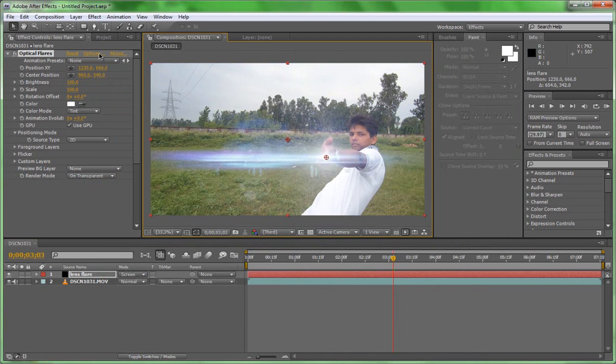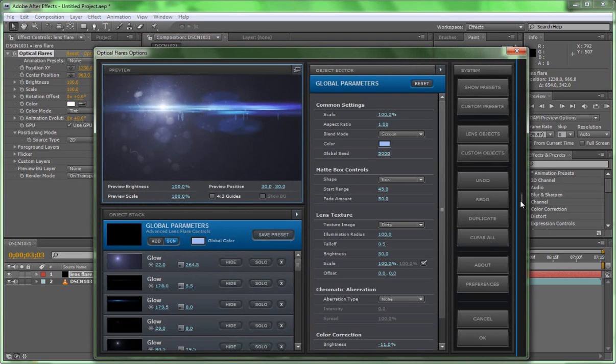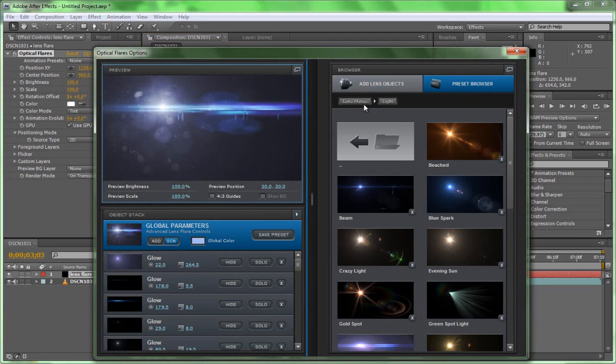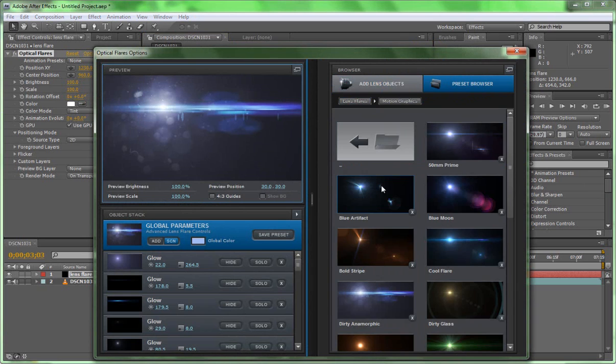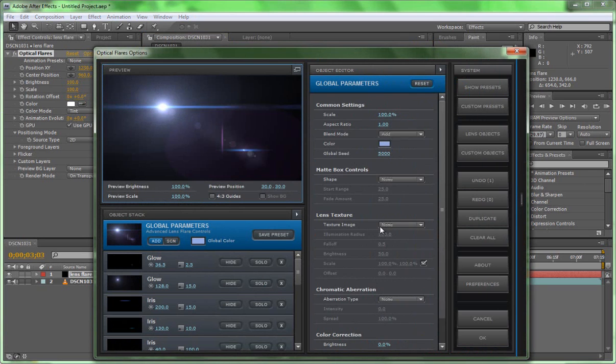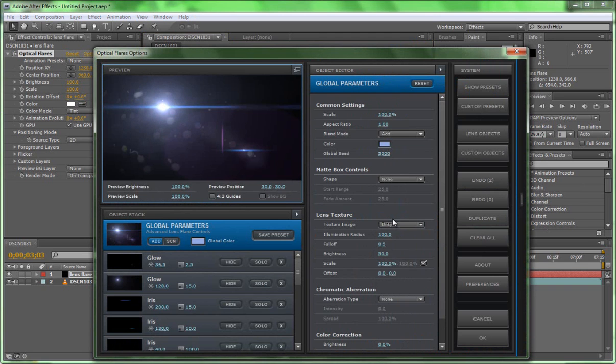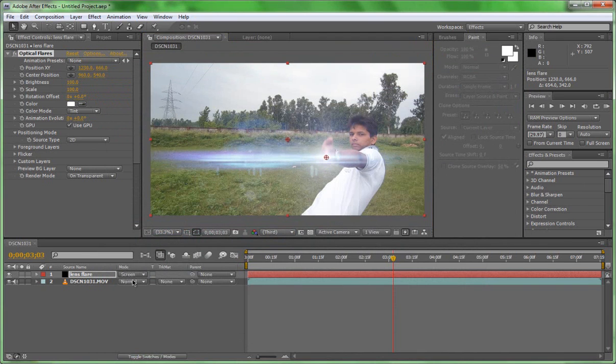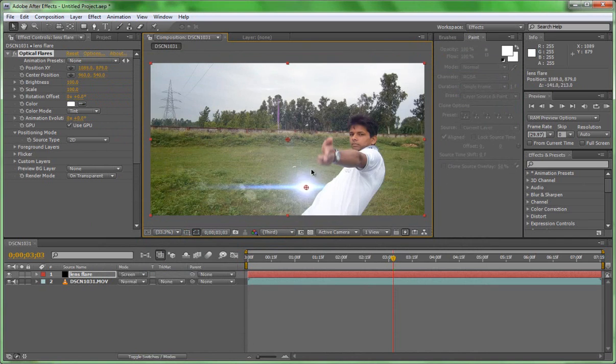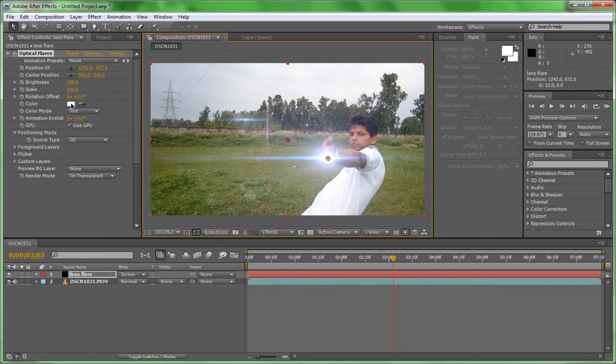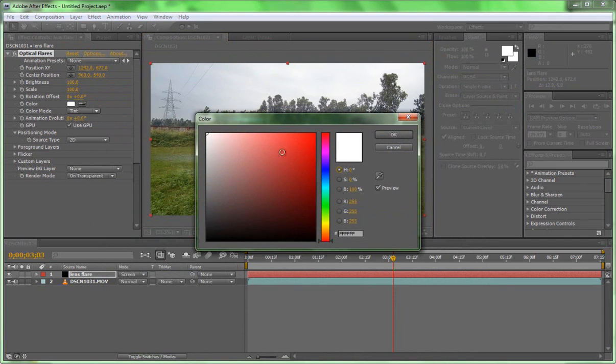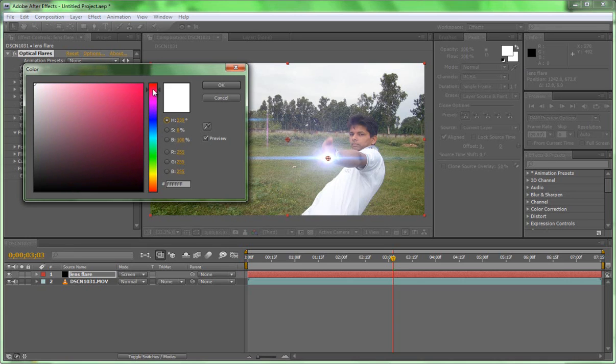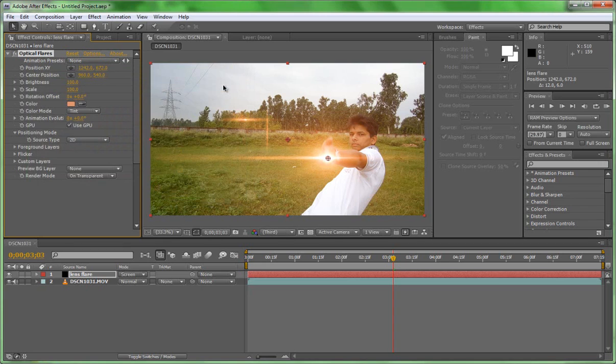You can choose any one from their preset browser, but I recommend you to choose Dirty Anamorphic and turn on the texture image. I am choosing 50mm Prime and texture to dirty. Change color to orange or as what you like. I prefer orange for muzzle flare or gun or rocket launcher.